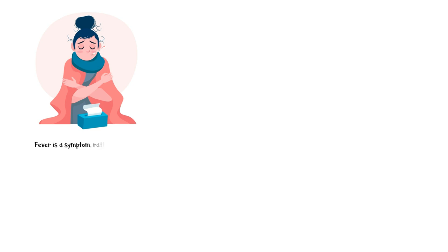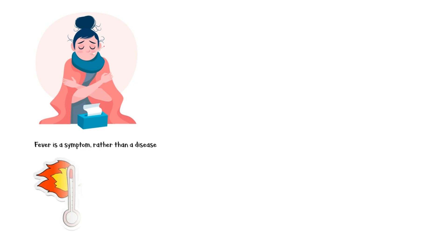Fever is actually a symptom, rather than a disease. It is a condition where the body temperature is persistently elevated above the normal level.